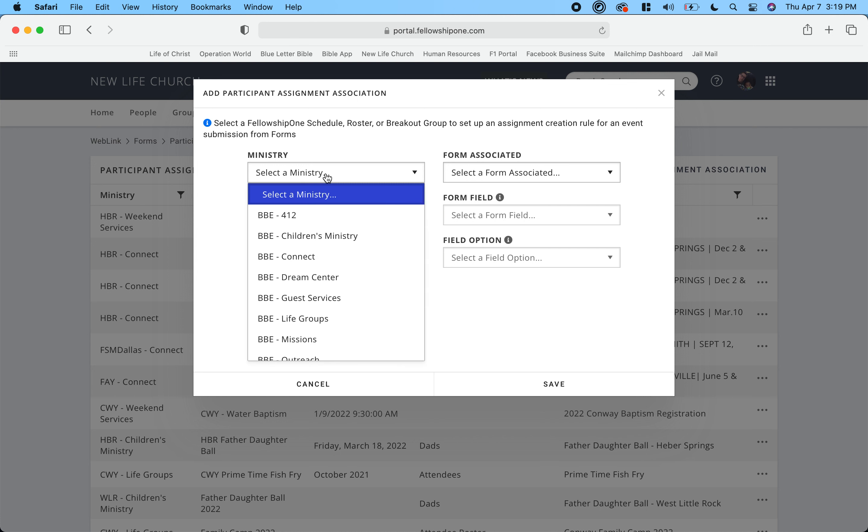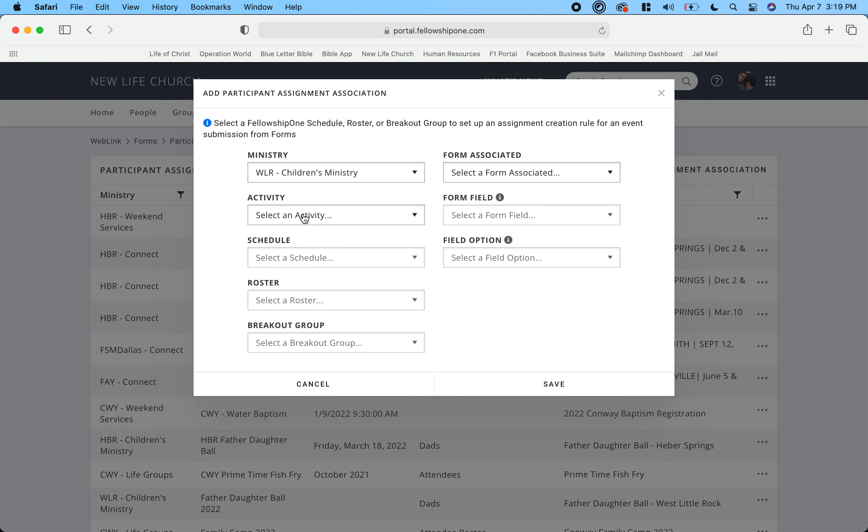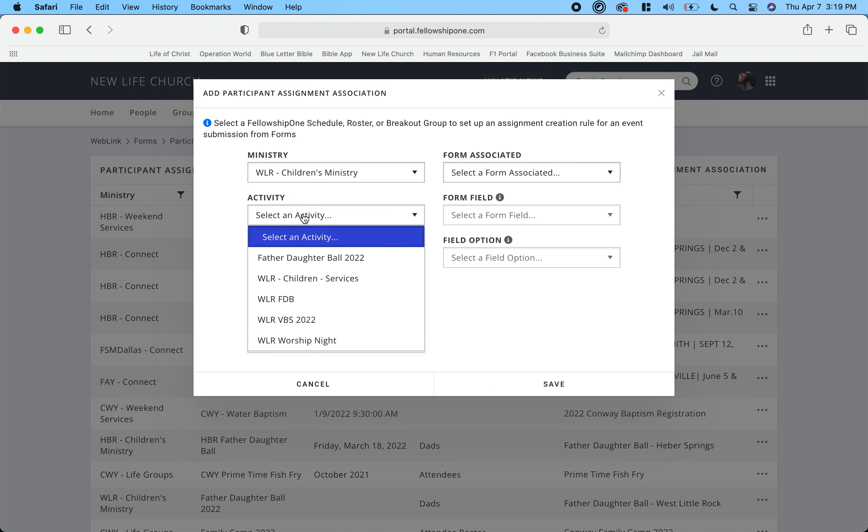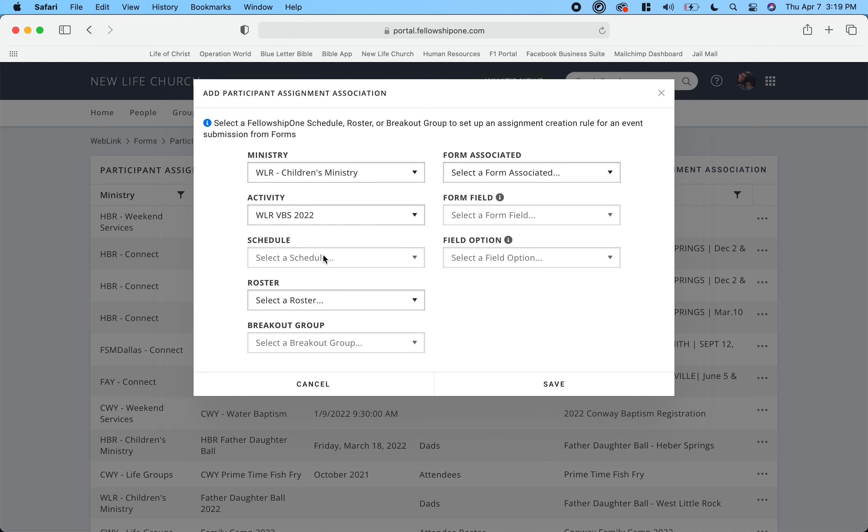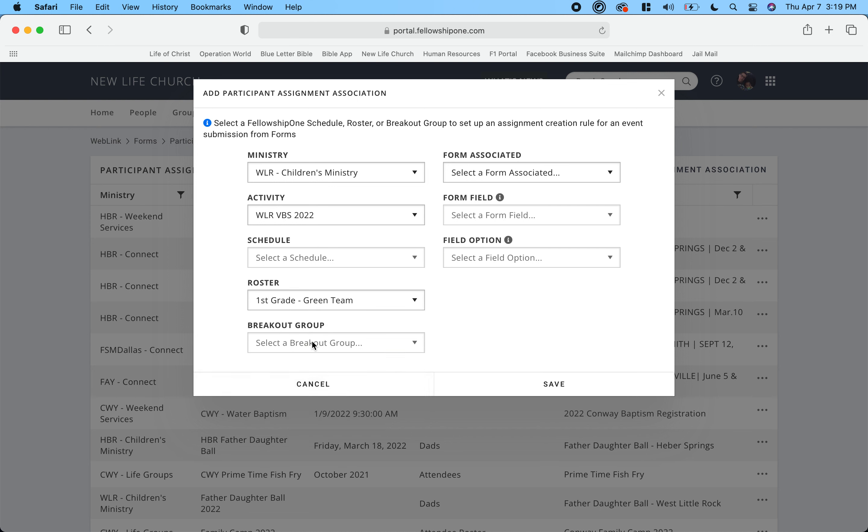I have to choose a ministry and a form, so I'm going to start here. We're going to do West Little Rock children's ministry, the activity is VBS 2022, the schedule is there is no schedule created, and then we're going to do first grade.